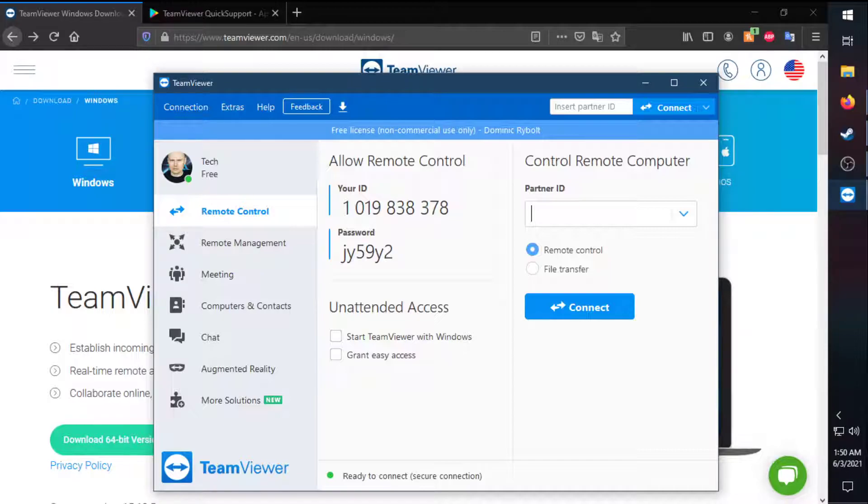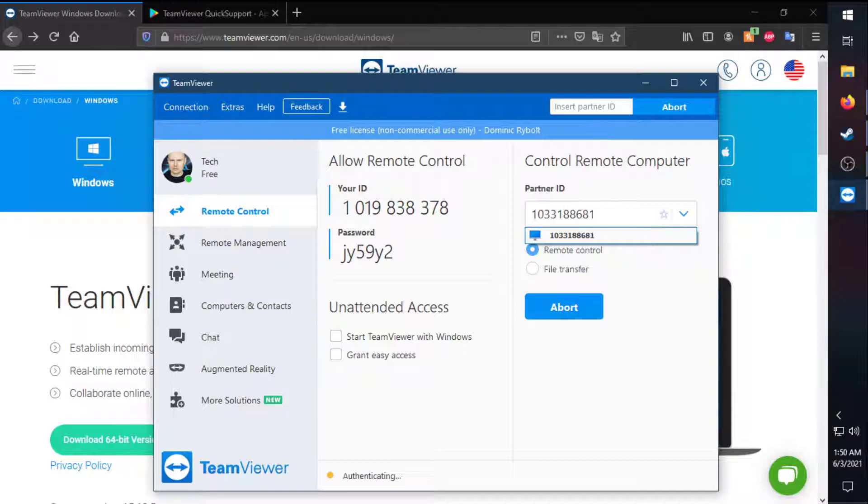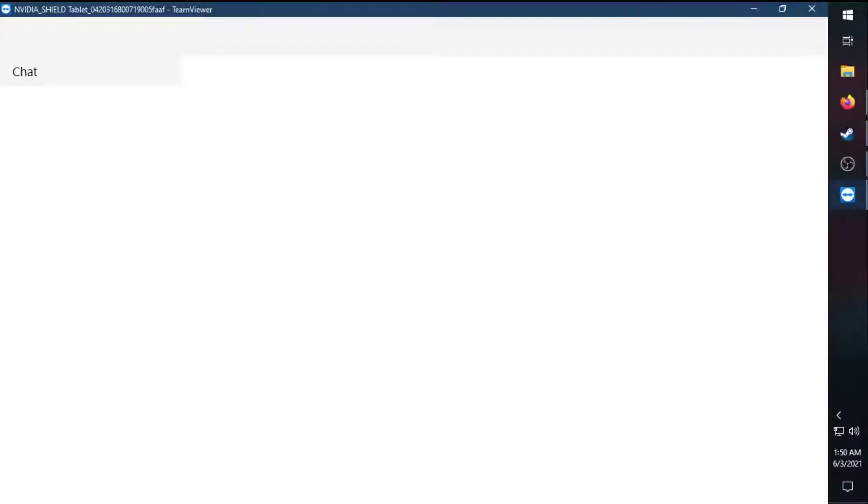So we want to put in 1, 0, 3, 3, 1, 8, 8, 6, 8, 1. On my tablet, it will have a pop-up for confirmation to allow access. It won't automatically connect.